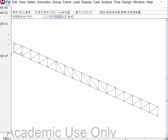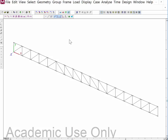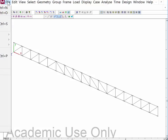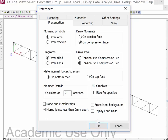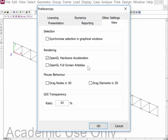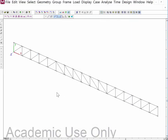If you want to know how to do that — my dialog boxes are off screen here so I can't demonstrate it — but if you go to Edit Preferences, you get a dialog box where you want to make sure you turn off 'drag nodes in 3D' and 'drag elements in 3D.' You'll notice neither one is checked because I don't want that to happen.